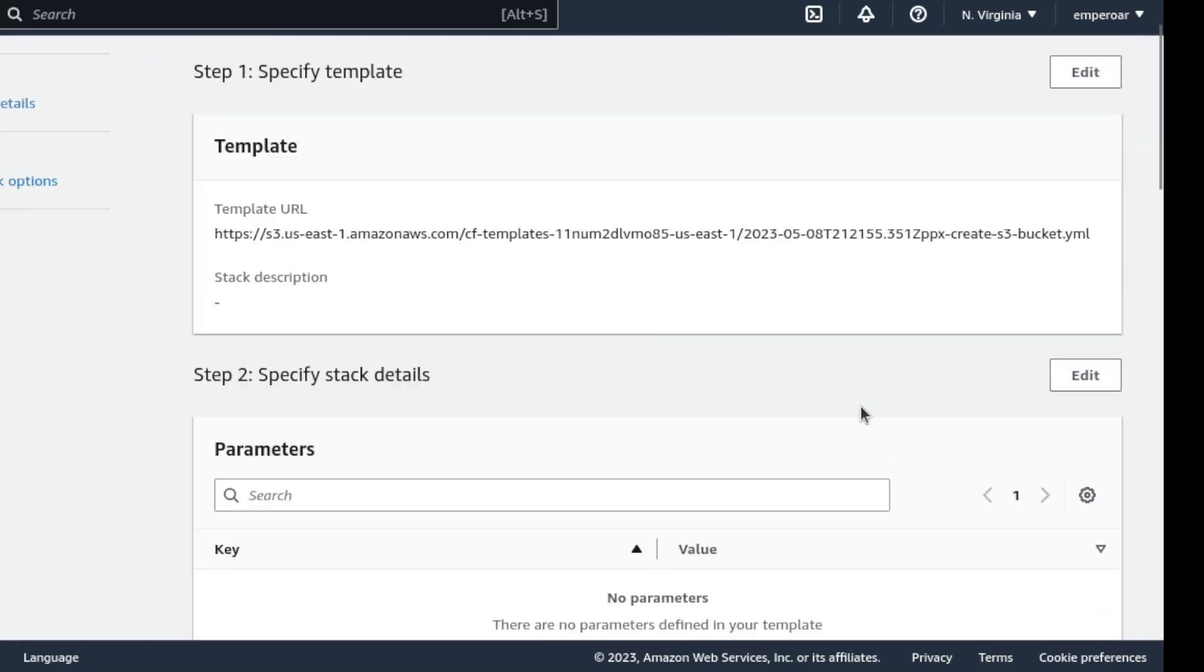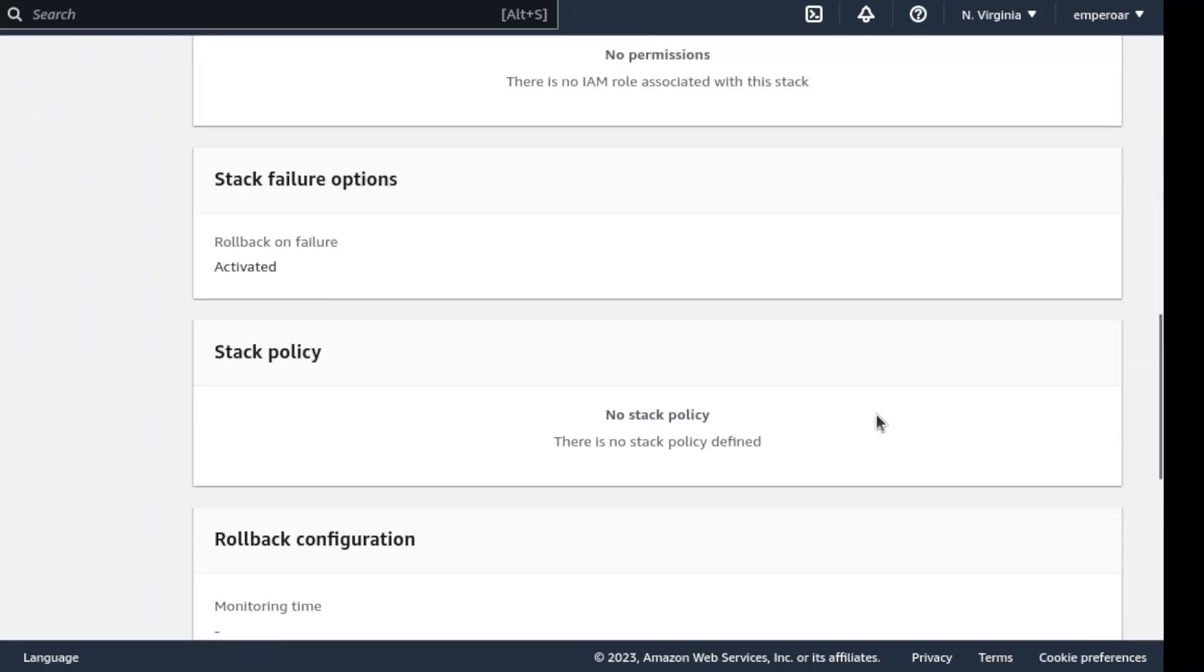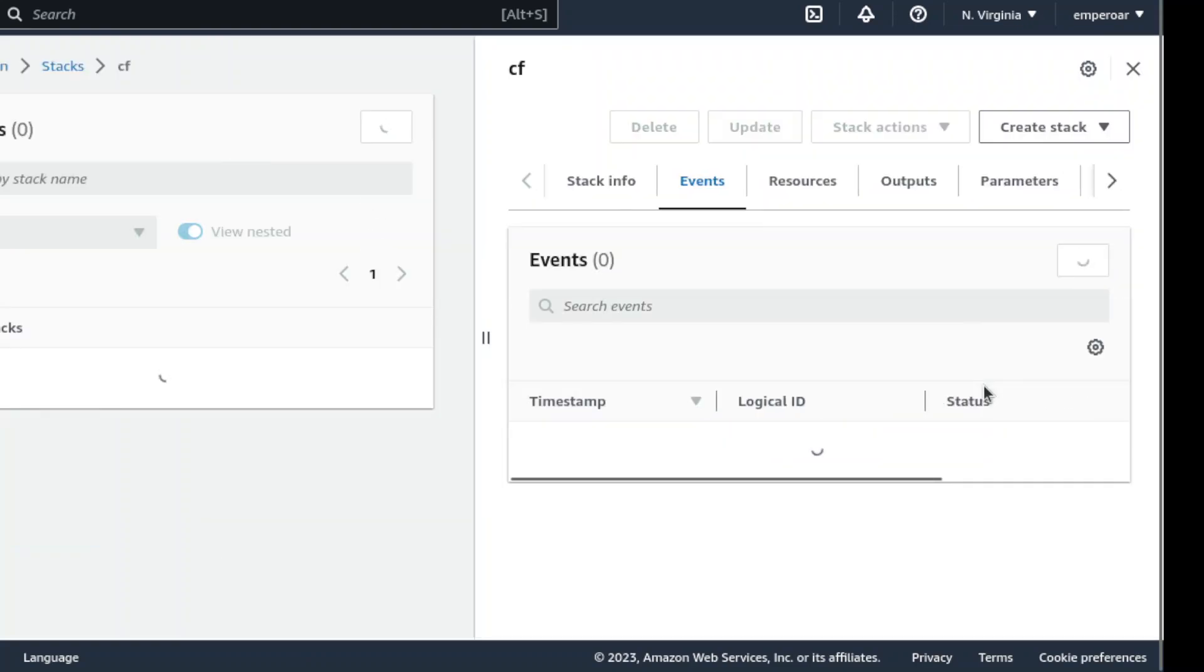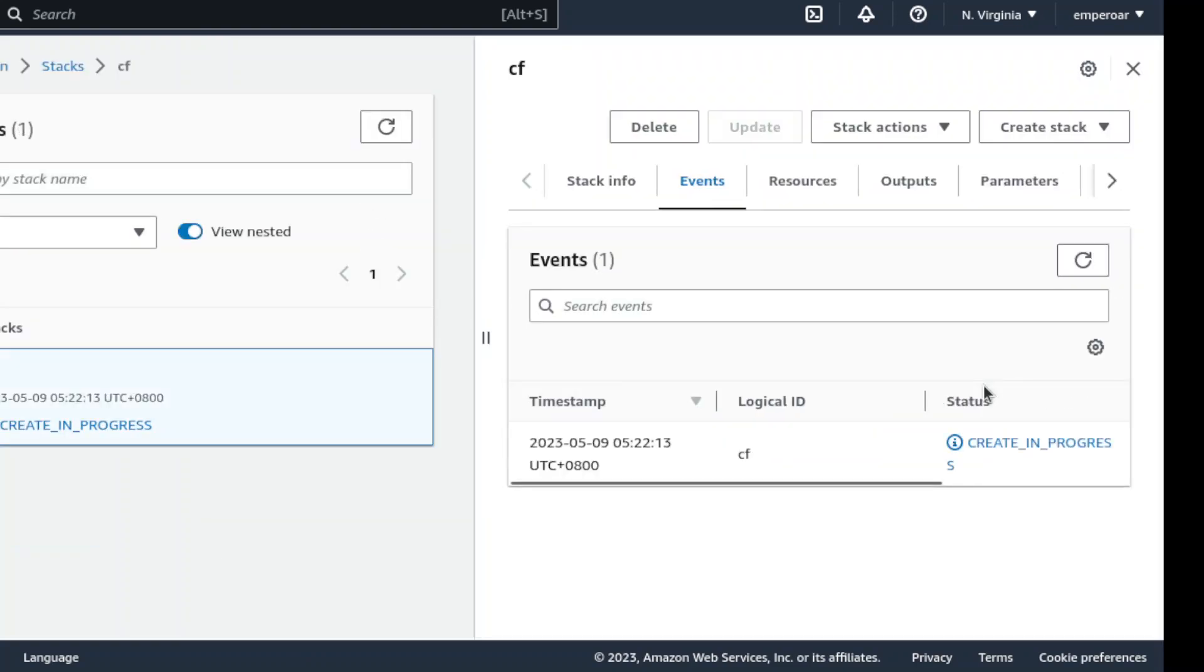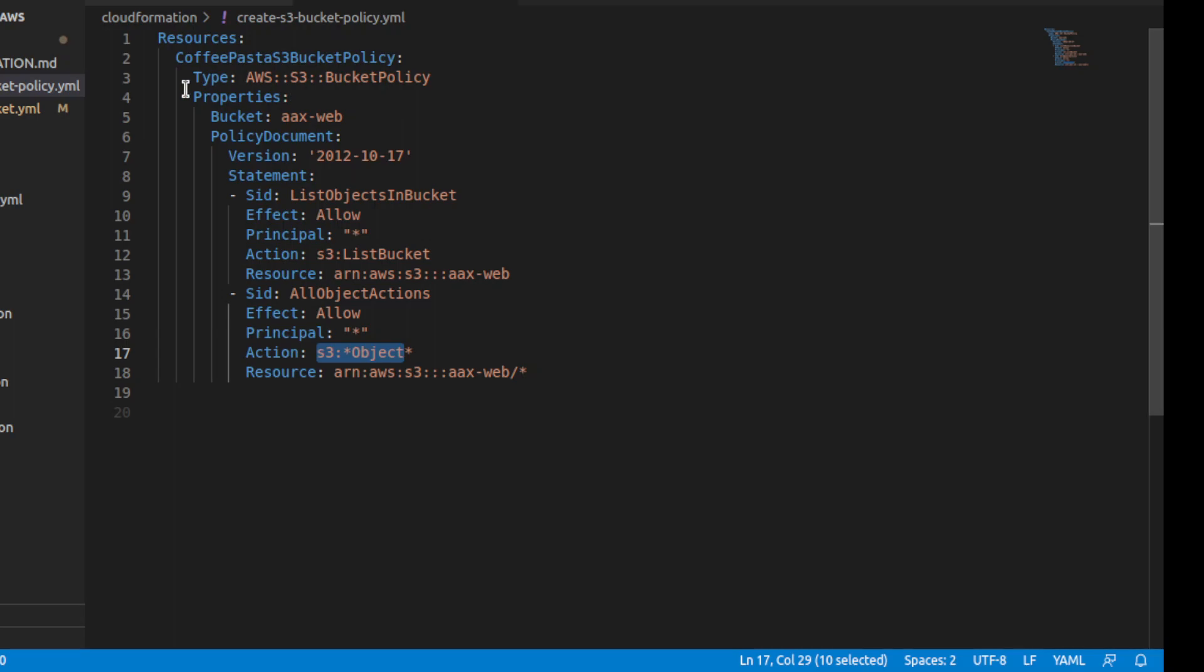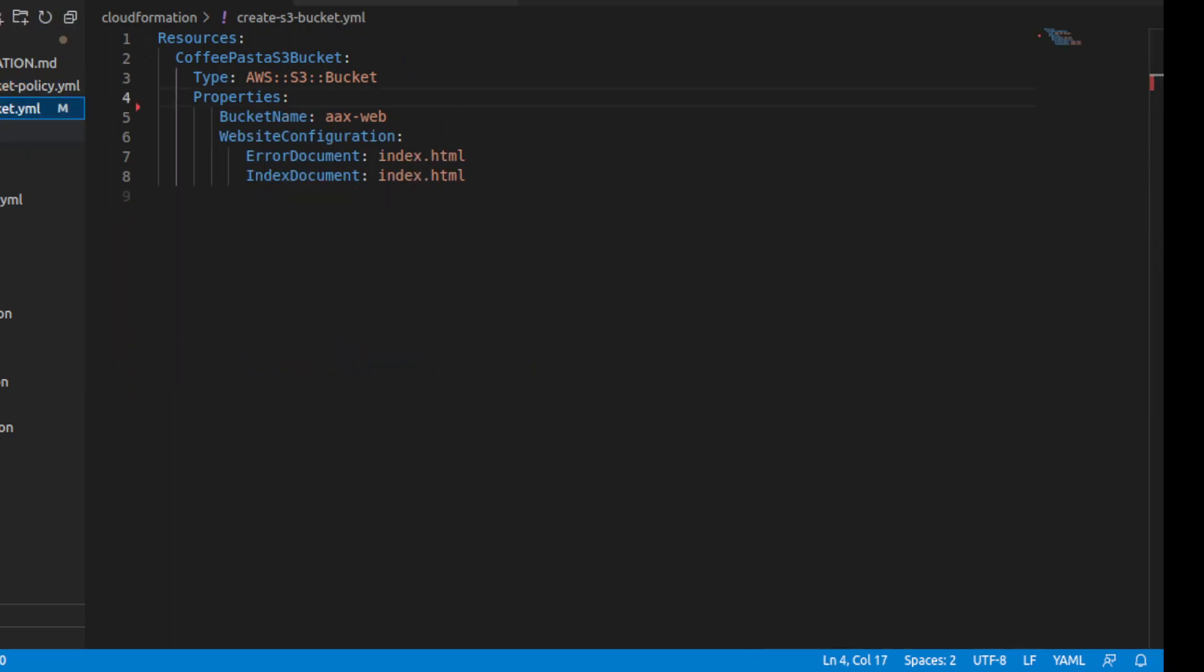It miraculously updated successfully, not sure why, but here you go. So the only thing I did is here in this create S3 bucket, I removed the part where there's an access control.